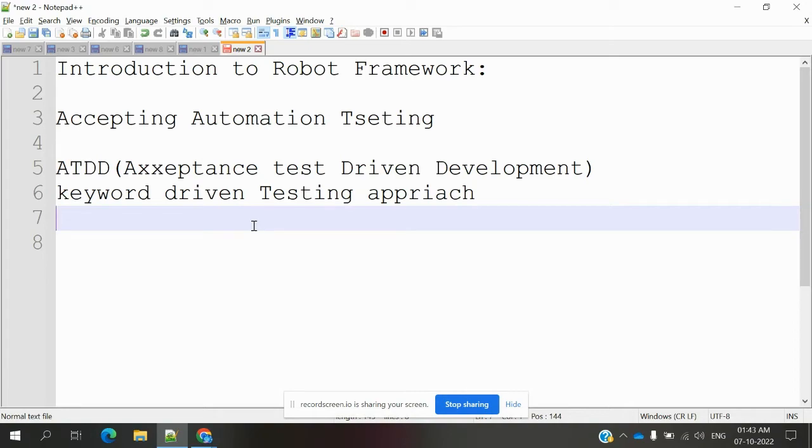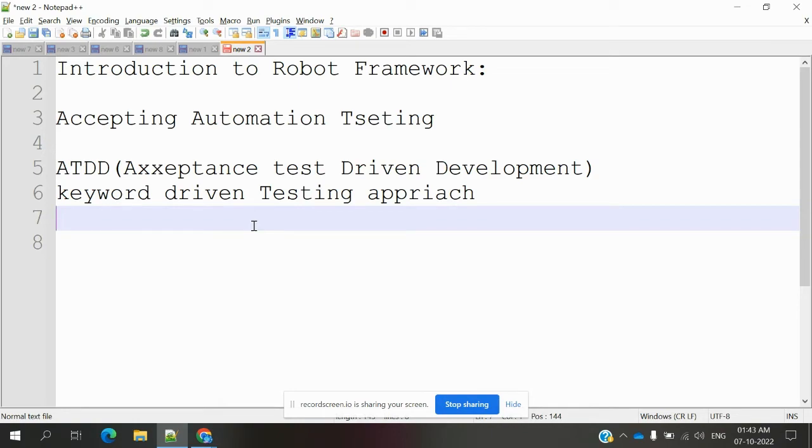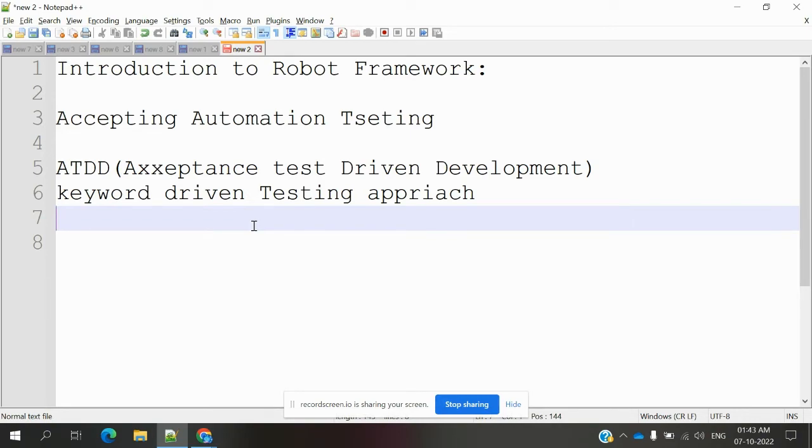And also you don't need much programming language to learn this Robot Framework. You need basic things: how to use those particular keywords. If you learn how to use those keywords to implement on your programming side, that is the best thing to know. Then you can do automation for Robot Framework.